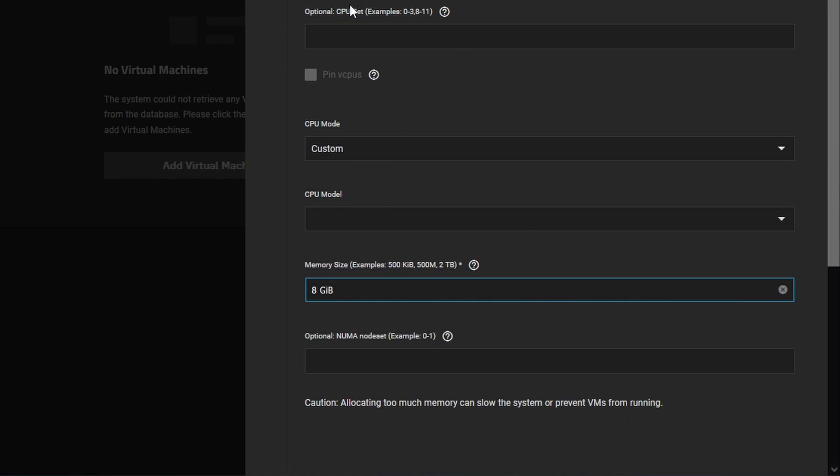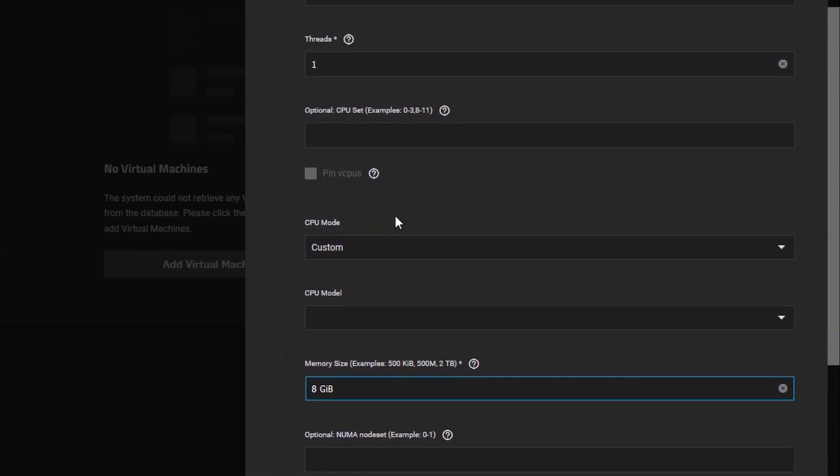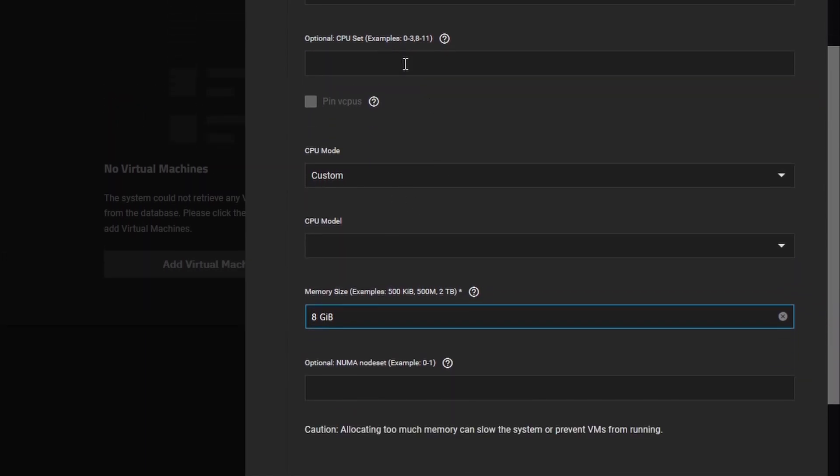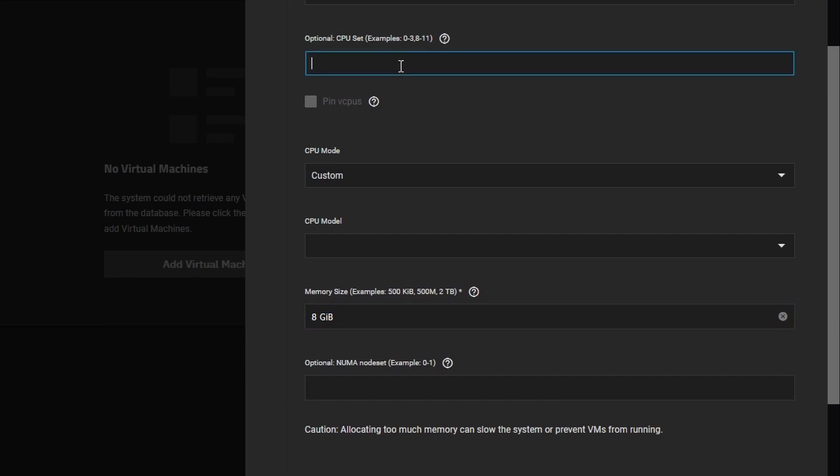All these other options we can leave. If you're getting more advanced and you have a high CPU count or high thread count CPU, a server CPU or something like that, you might want to assign specific CPU cores to certain virtual machines so that they stay on the actual same CPU. If you have dual or quad CPU machines.